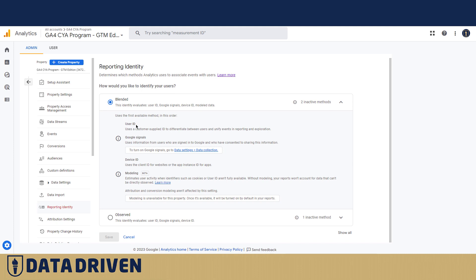If I'm not logged into my user ID, then Google would go and search for something that's called Google Signals. It says that GA uses information from users who are signed into their Google account and have consented to share this information.